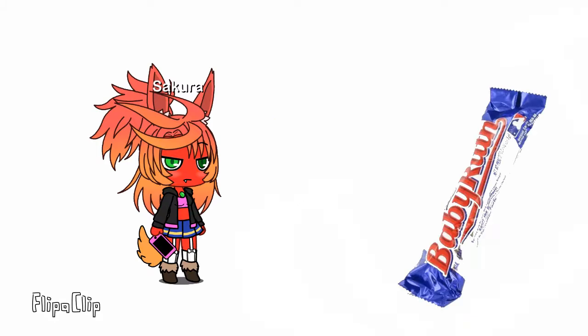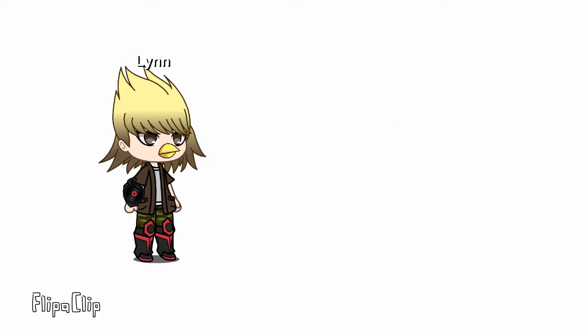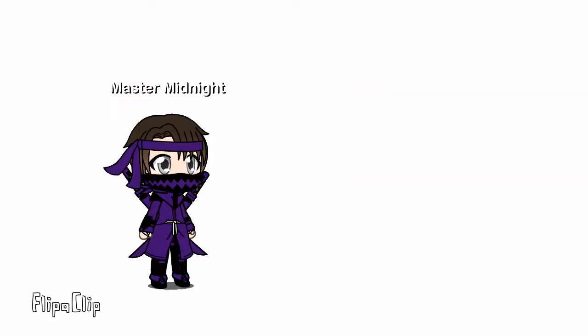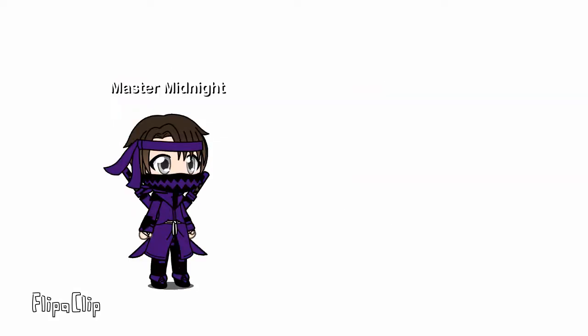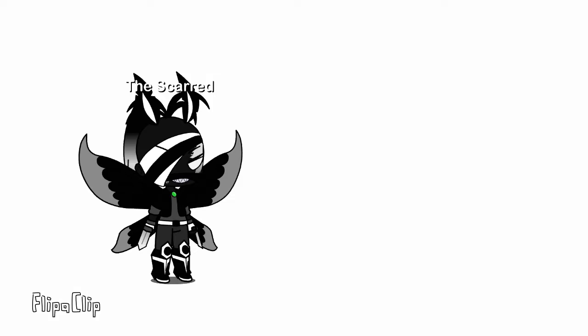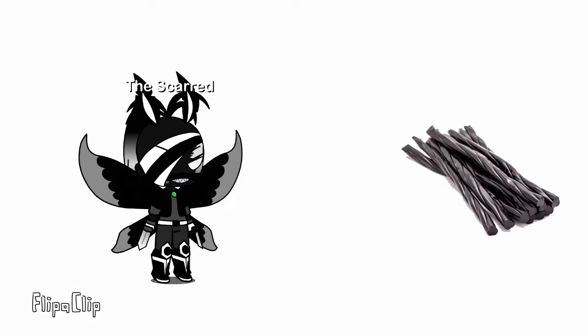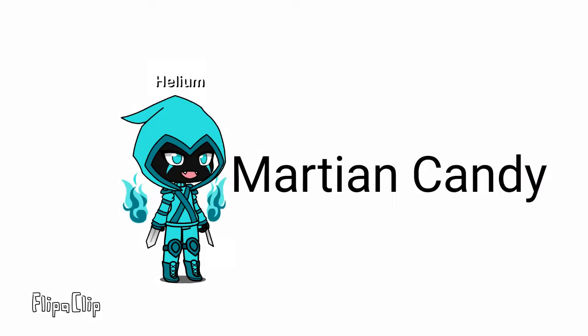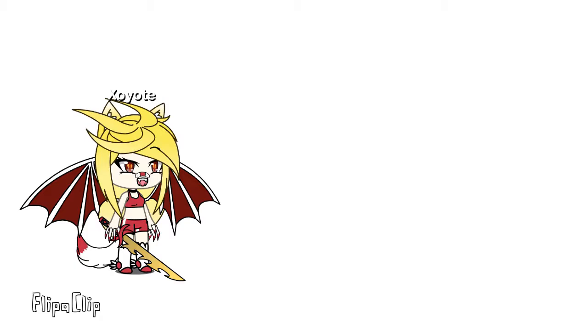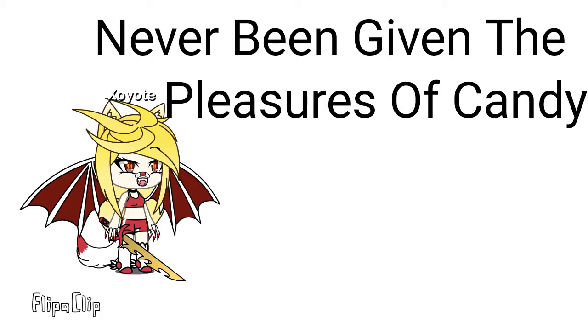Lin: Fruit Roll-Ups. Master Midnight: Mounds. The Scarred: Black Licorice. Helium: Martian Candy. Ex IOT has never been given the pleasures of candy. Old Vanity: The metal.